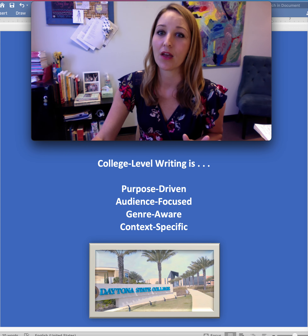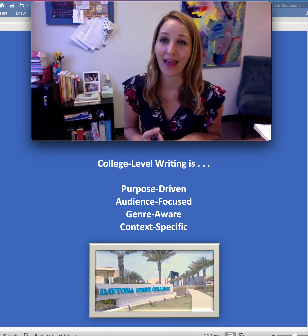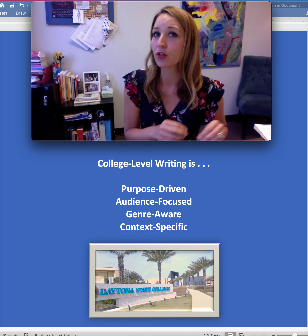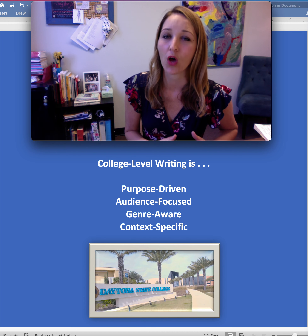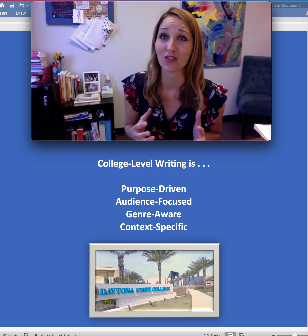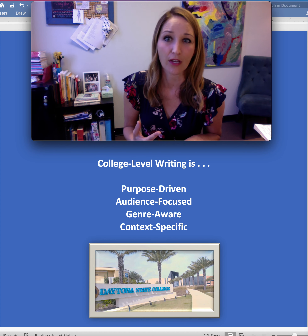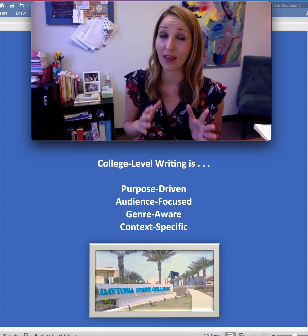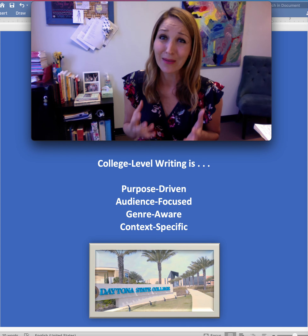College level writing is purpose driven. It's audience focused and intentionally organized in order to appeal to your particular audience's expectations. College level writing is also full of your good ideas — ideas that showcase your willingness to evaluate and consider course materials, readings, research, lecture material, class discussions, whether those things are happening in an online class or in a face-to-face situation. College level writing is about good ideas.